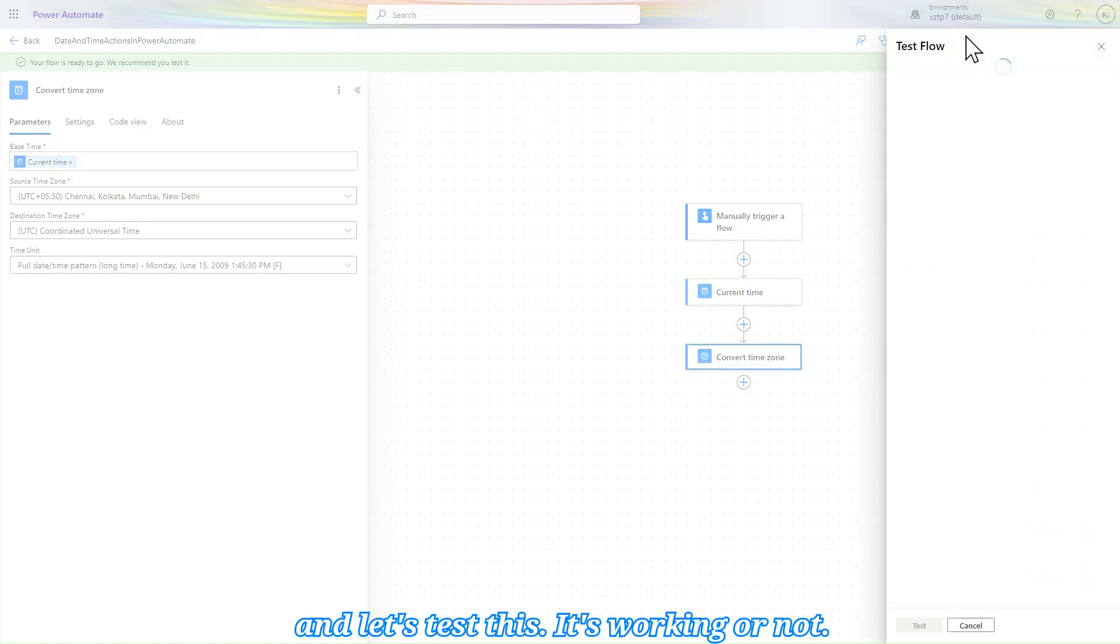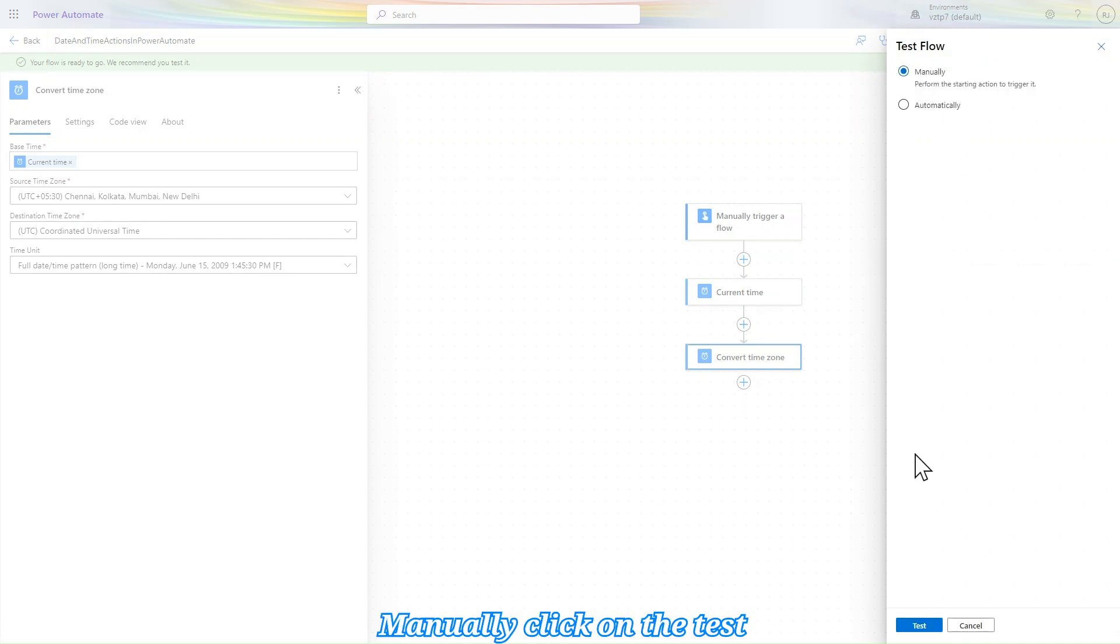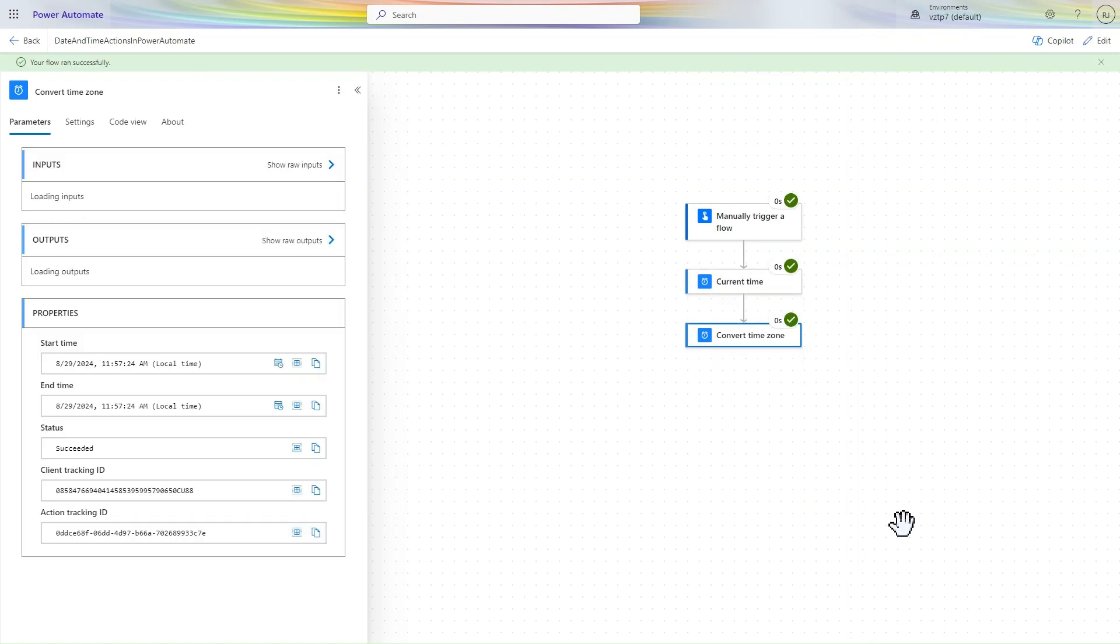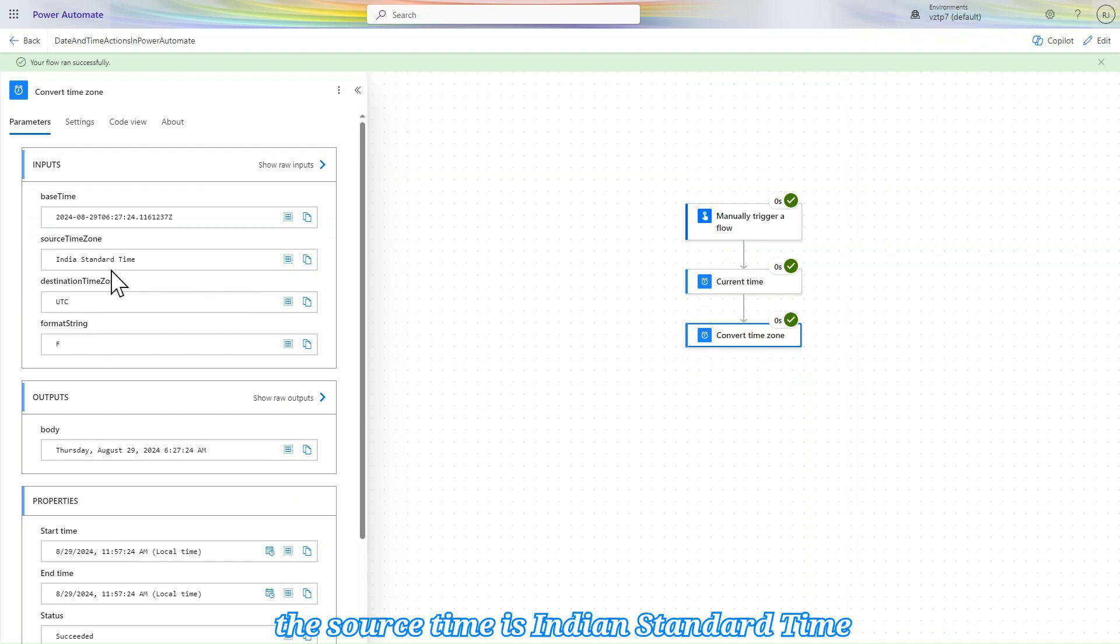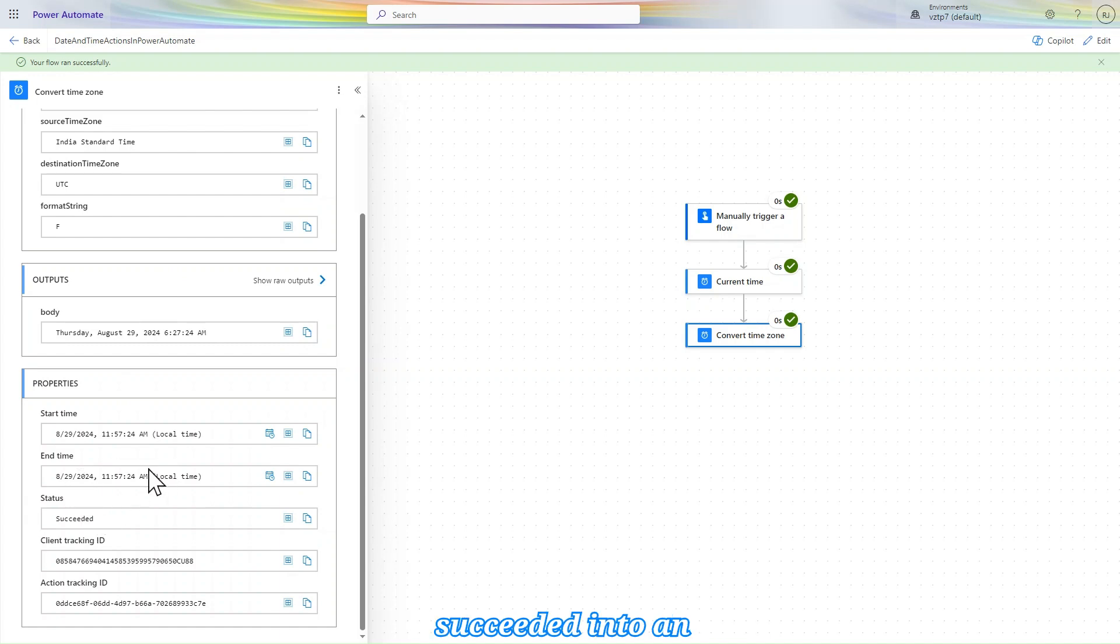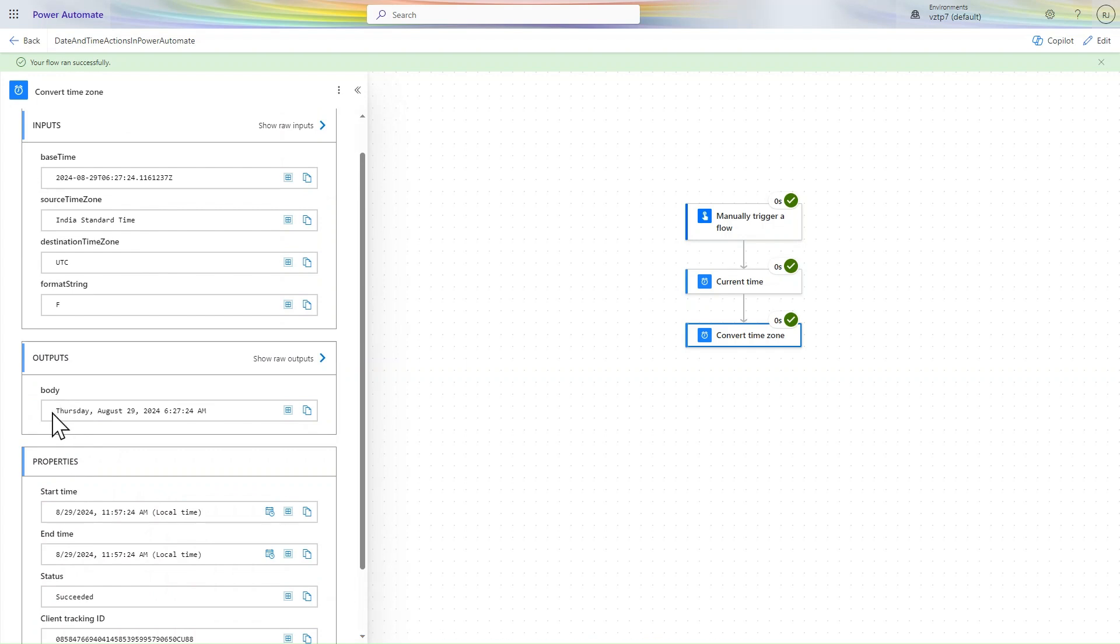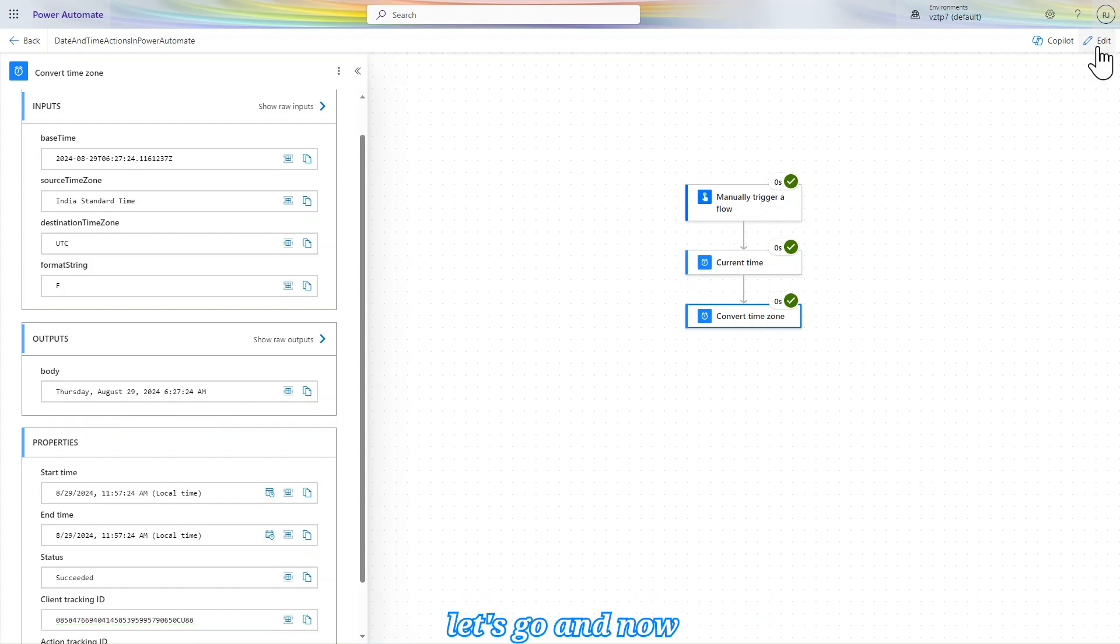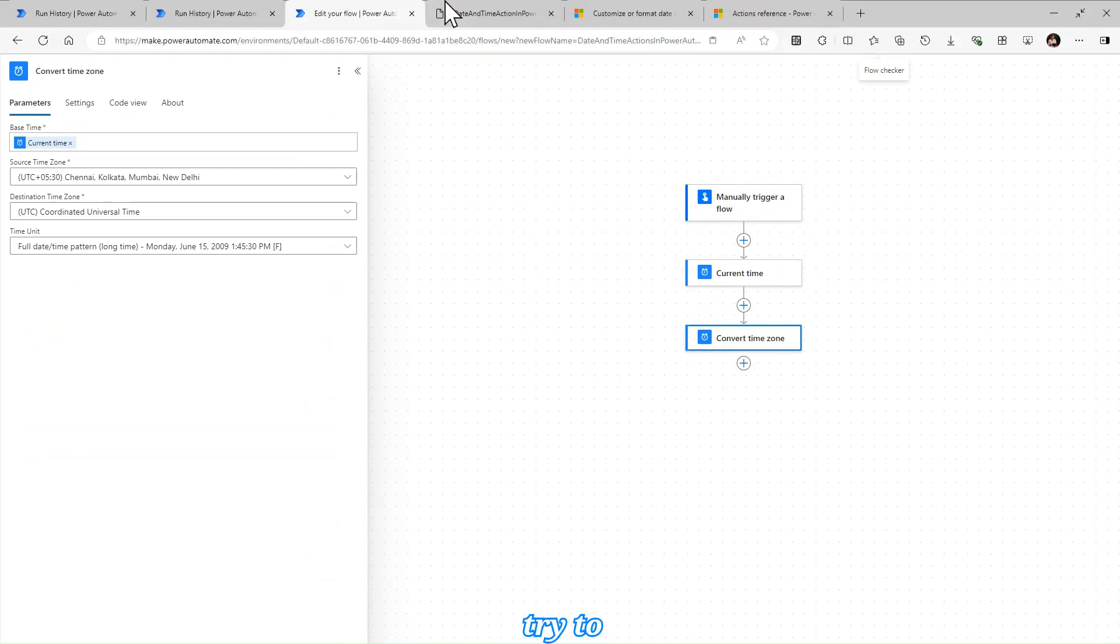And let's test this, if it's working or not. Manually, click on test, run the flow, done. So my time zone is converted. You can see the source time is Indian Standard Time and the converted time succeeded into UTC, Universal time zone, Thursday August 29, 6:27:24 AM. That's all. Let's go and now try to add future time.